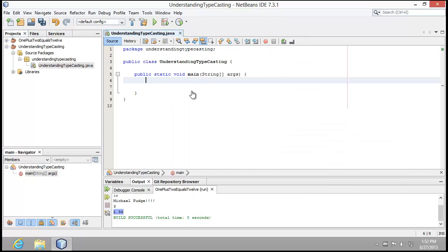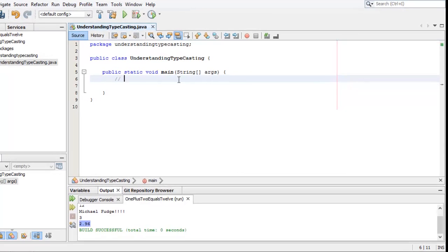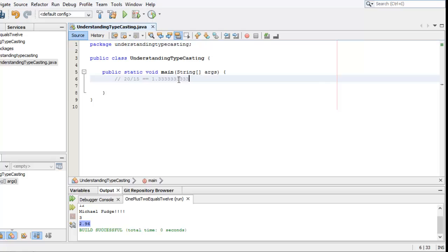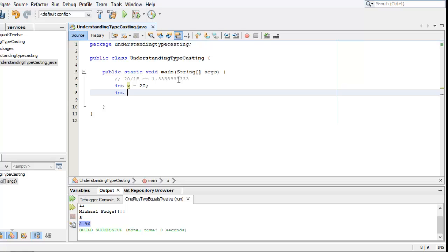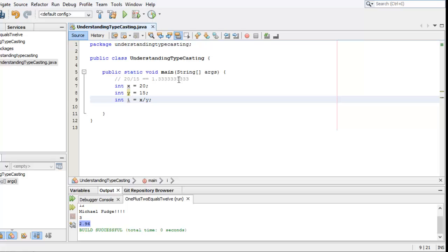Alright, let's stage this example. If I were to ask you what 20 divided by 15 was and you used a calculator, the answer you would get is 1.33333333333. Right? That would be your answer. Armed with that knowledge, let's see what Java tells us the answer would be.